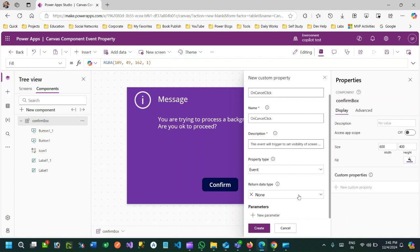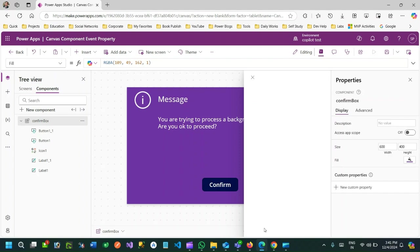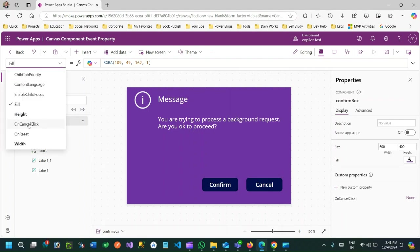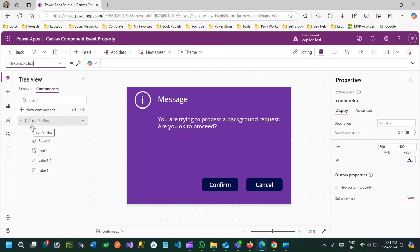There is no return type for this event. If you want to add any parameters to your event you can, otherwise it's not required. Click on create. I have created a custom property of type event, and you can see the event 'OnCancelClick' is now available.